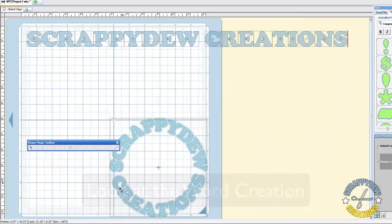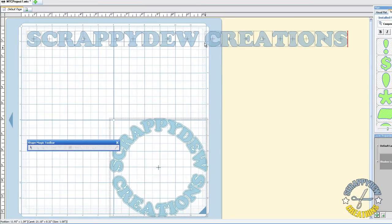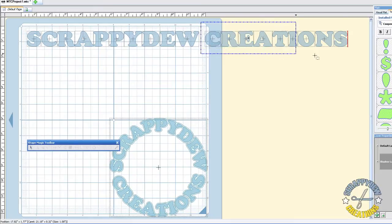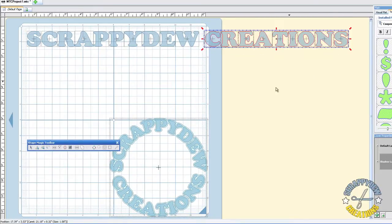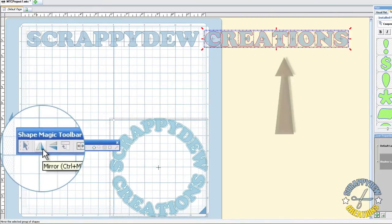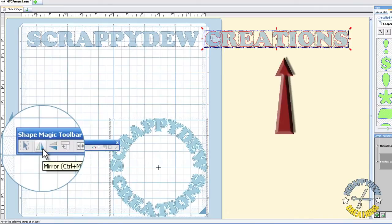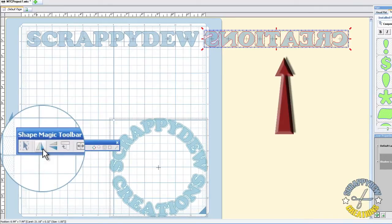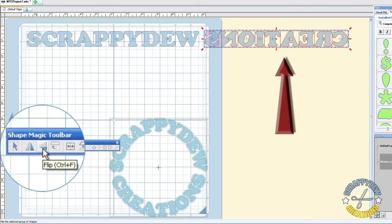So alright, in order to get that creations on the bottom, just like that, whatever you want on that bottom circle right here, you're going to have to highlight it. And you can go ahead and use these triangles here, which is called Mirror. And then you're going to use this one right here, where it's the flip.